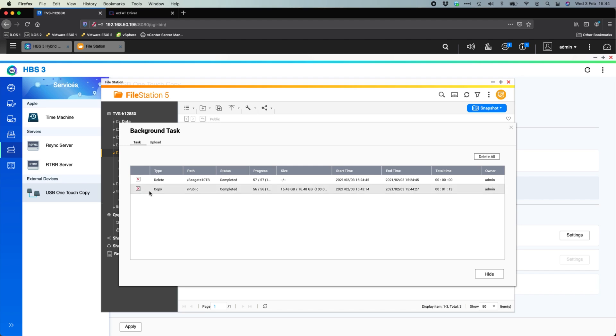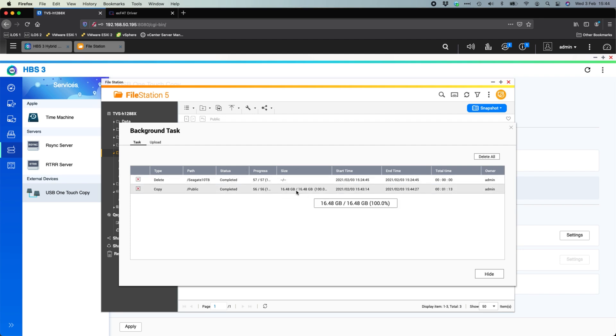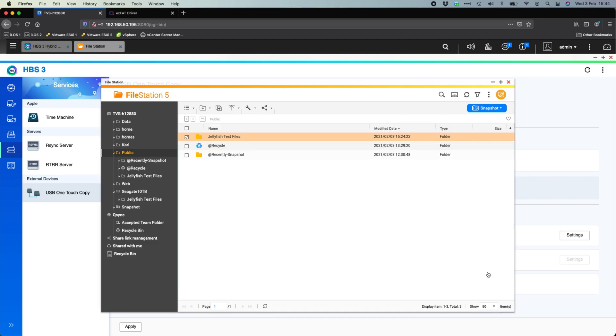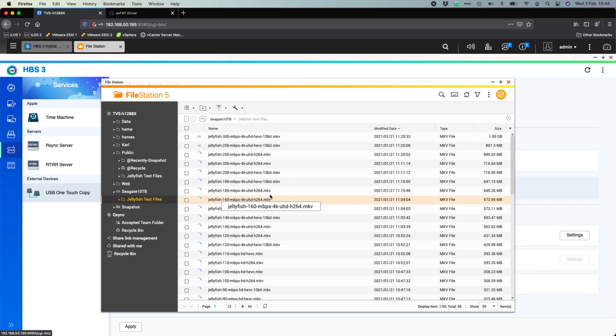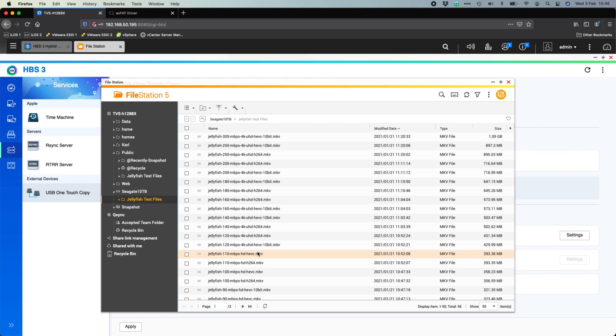But we can see there that the backup job has completed, sorry, the copy job has completed there. So it's taken 1 minute 13 seconds to copy over 16 and a half gigs to that backup drive. So if we were to go down here, we've now got those same jellyfish test files that are in the NAS. They're now attached to the USB drive that's attached as well.